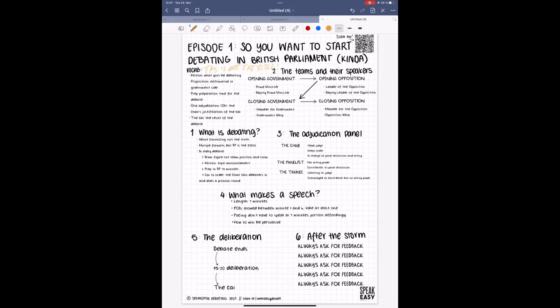Before we get into today's topic, I want to first introduce you to our cheat sheets. You can download them at speakeasydebating.wordpress.com. Each cheat sheet is tied to a specific topic and will be released alongside its corresponding podcast for free.